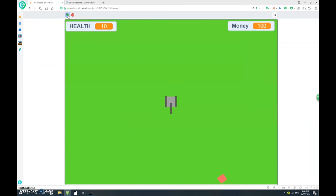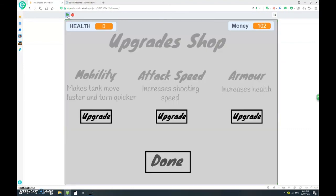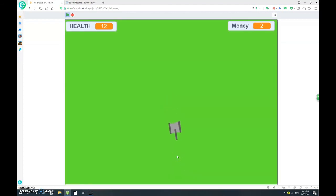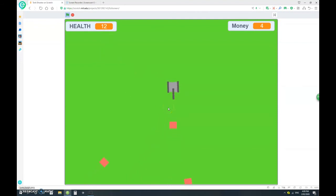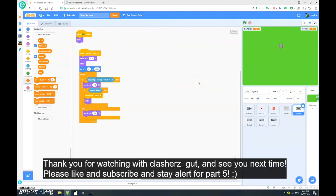It's gonna play through and test everything. Shooting mechanism works very well. Money is 102, so if you destroy one of these enemies it changes your money by one. Three health, two, one, zero, disappears. Let's see, I'm gonna upgrade, let's go mobility once, attack speed once, armor once, and mobility again. Let's try. Yep, that is definitely faster. The attack speed also is a bit faster even if you might not notice it, and has 12 health instead of its usual 10 health. That is very good. Thank you everybody for watching with Clashes Gut. Don't forget to like and subscribe. Stay in tune for my next video, how to make this tank shooter part 5, and see you later.